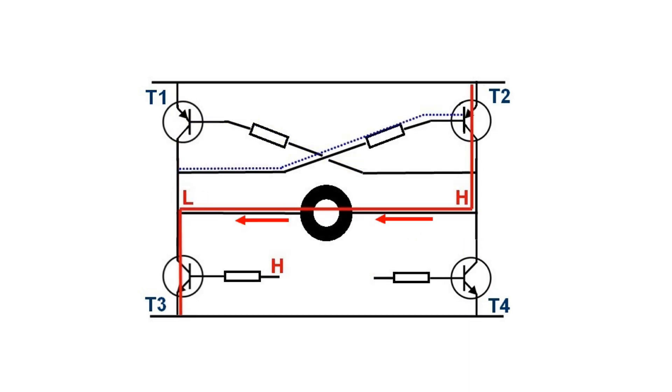If we make the base of T3 high the opposite happens. The current runs to the left and the motor rotates the other way.